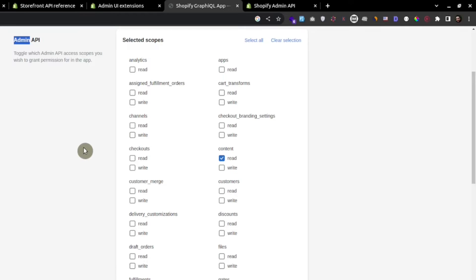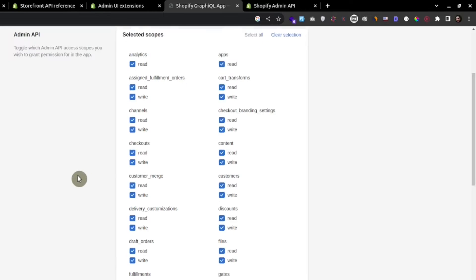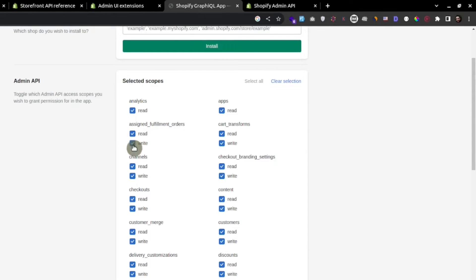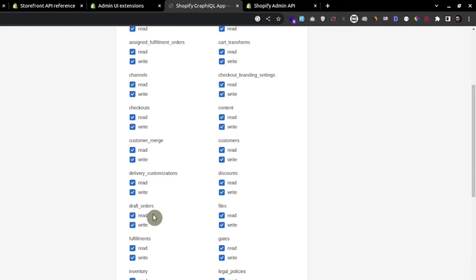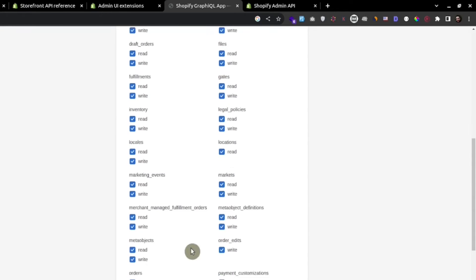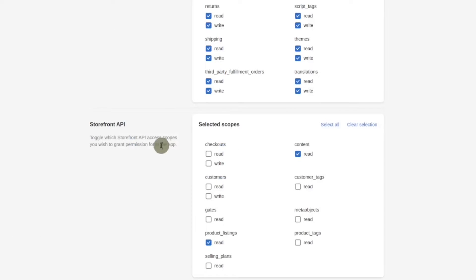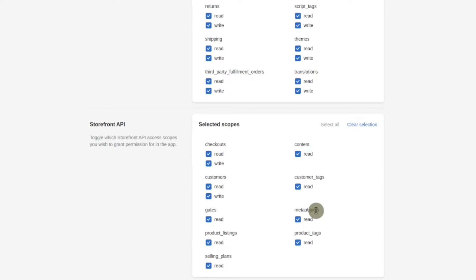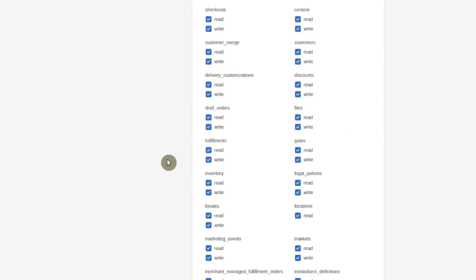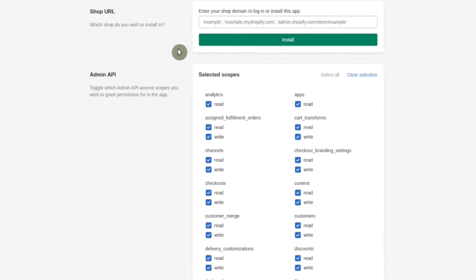For test and build purposes you can select all — this app will be able to read and write checkouts, draft orders, fulfillments, inventory, shipping, order returns. For the storefront API you can select all and this app will be able to read meta objects, product listings, tags, product tags, etc. Then press install.